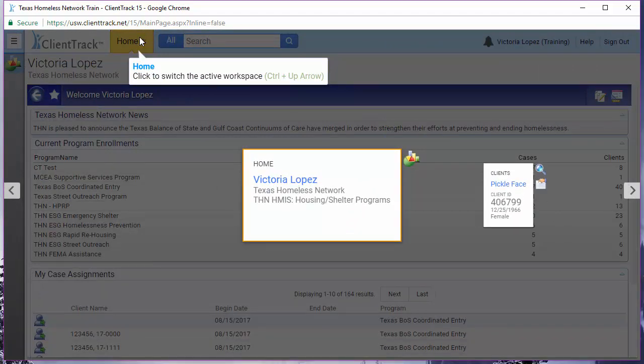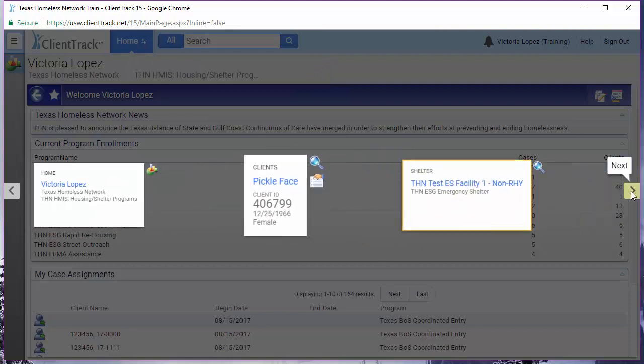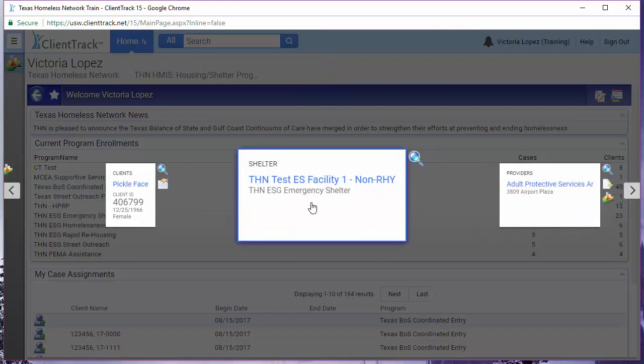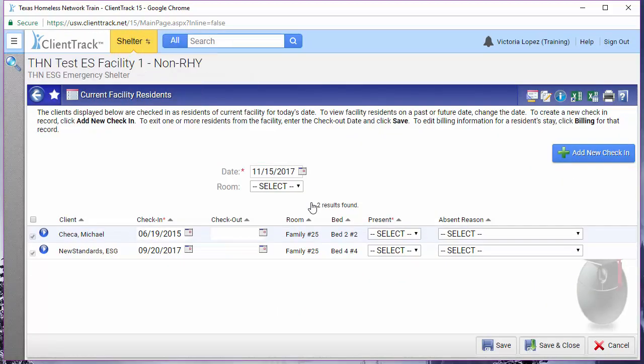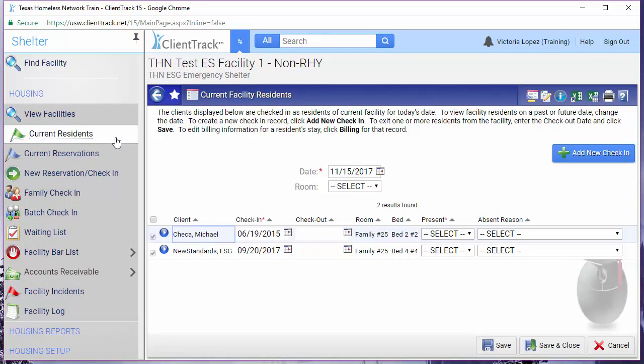The current residence menu option is found on the shelter workspace. Make sure that your menu is open. The current residence menu option is found under housing.